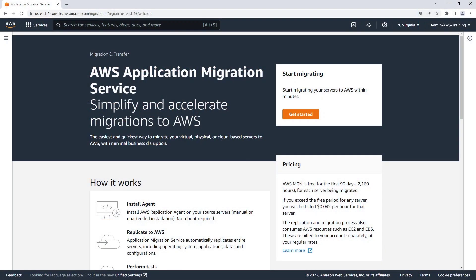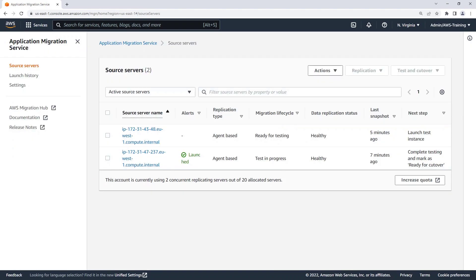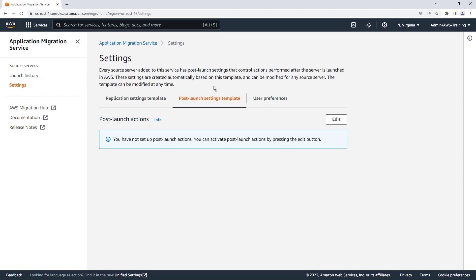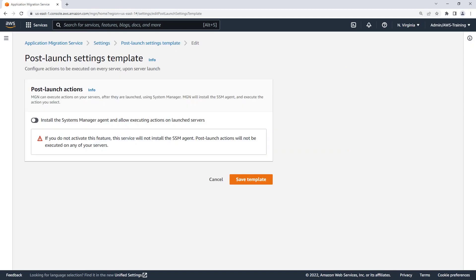We'll begin at the AWS Application Migration Service console. To get started, let's navigate to the Settings page. Here, we'll create a post-launch settings template. To use this template, we must first activate the post-launch actions. This allows MGN to install the AWS Systems Manager agent on newly launched servers and execute the pre-defined actions.